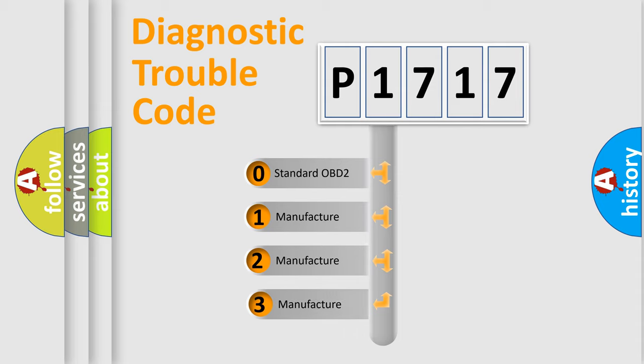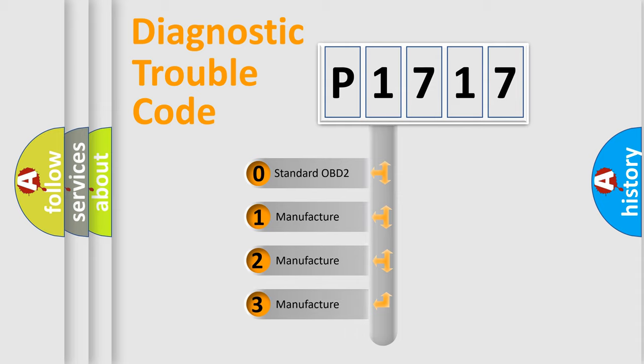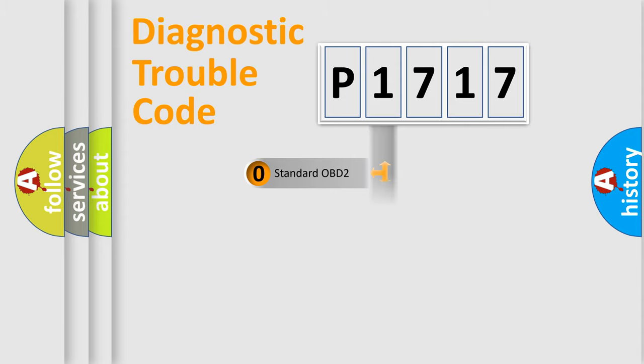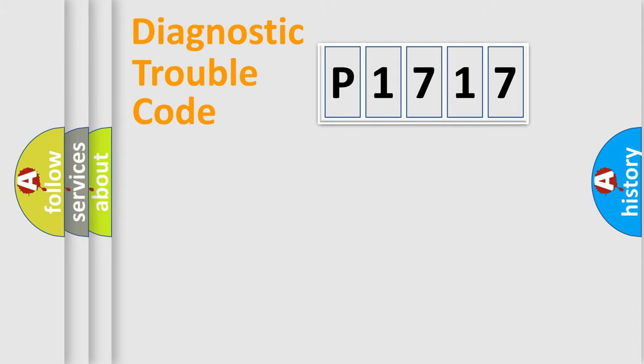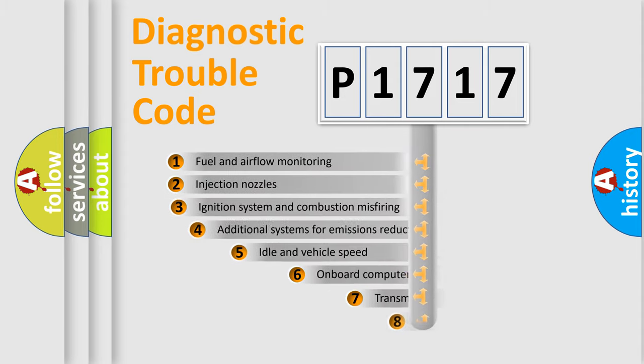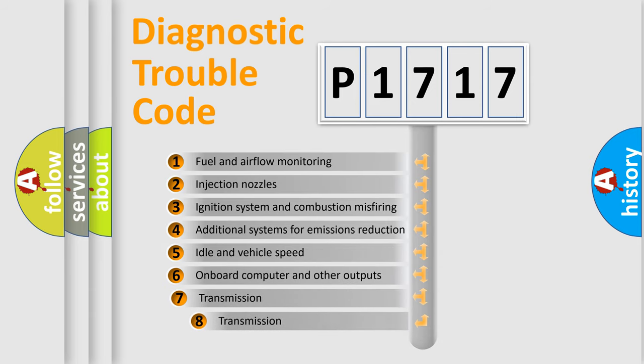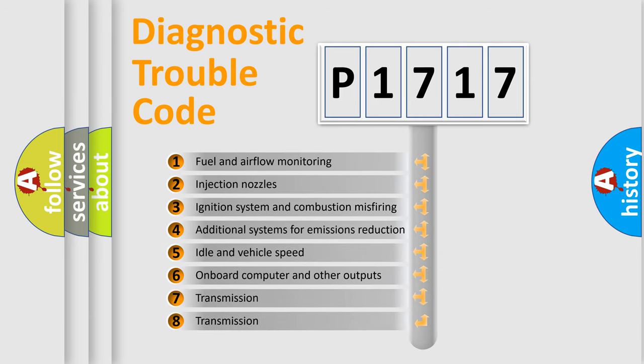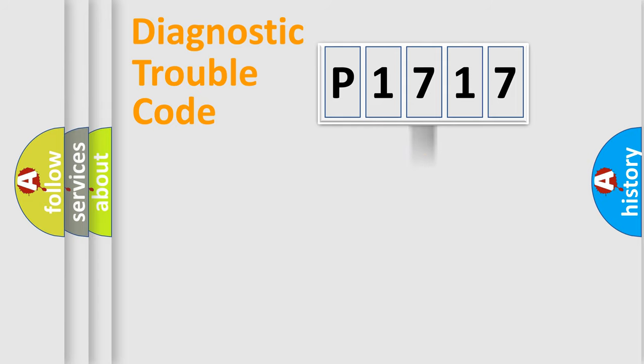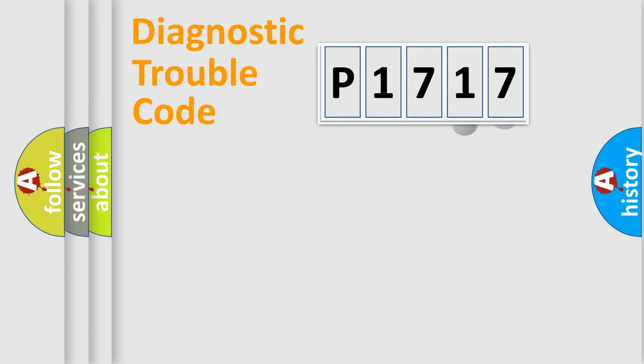If the second character is expressed as zero, it is a standardized error. In the case of numbers 1, 2, 3, it is a more prestigious expression of the car specific error. The third character specifies a subset of errors. The distribution shown is valid only for the standardized DTC code.